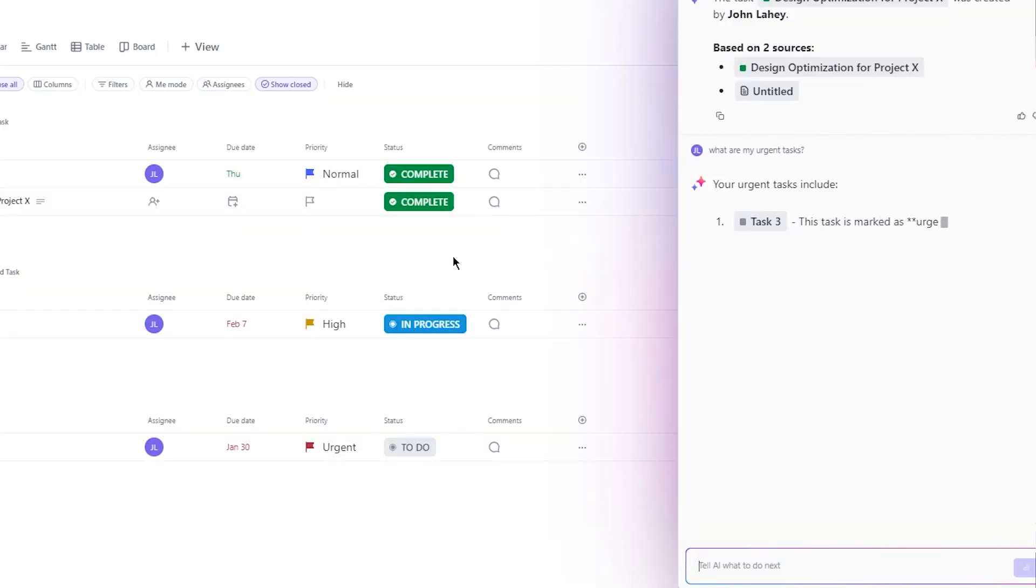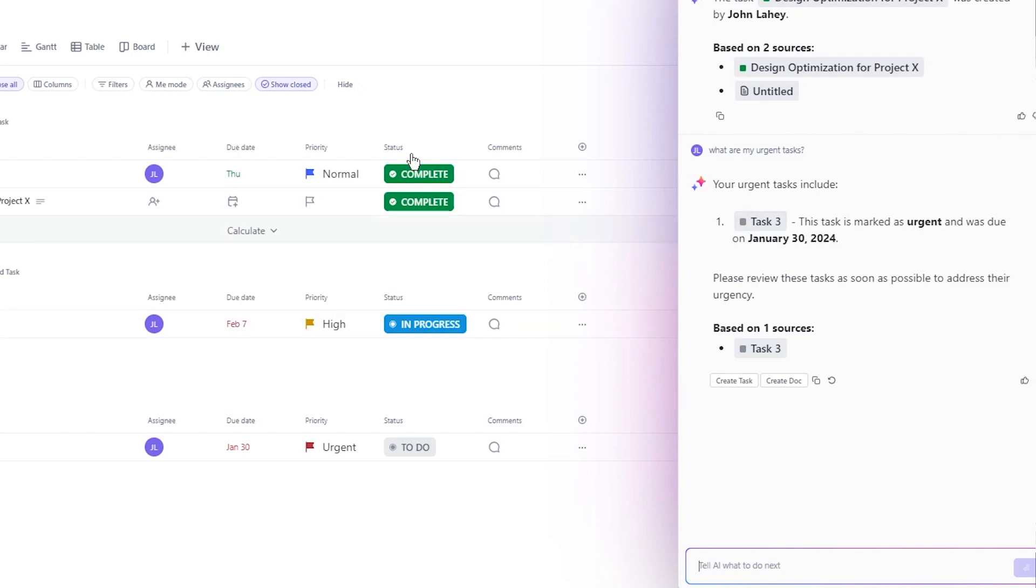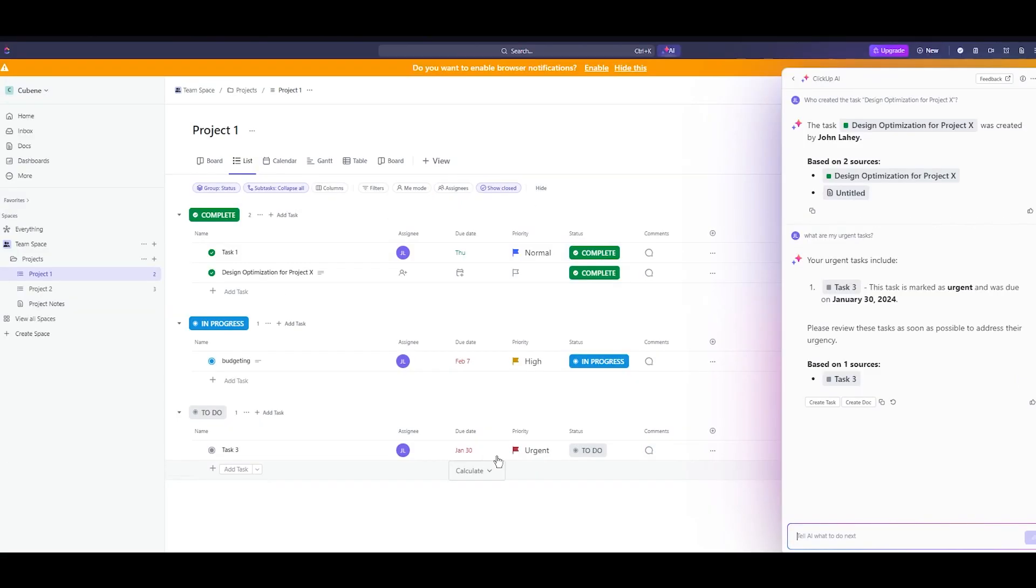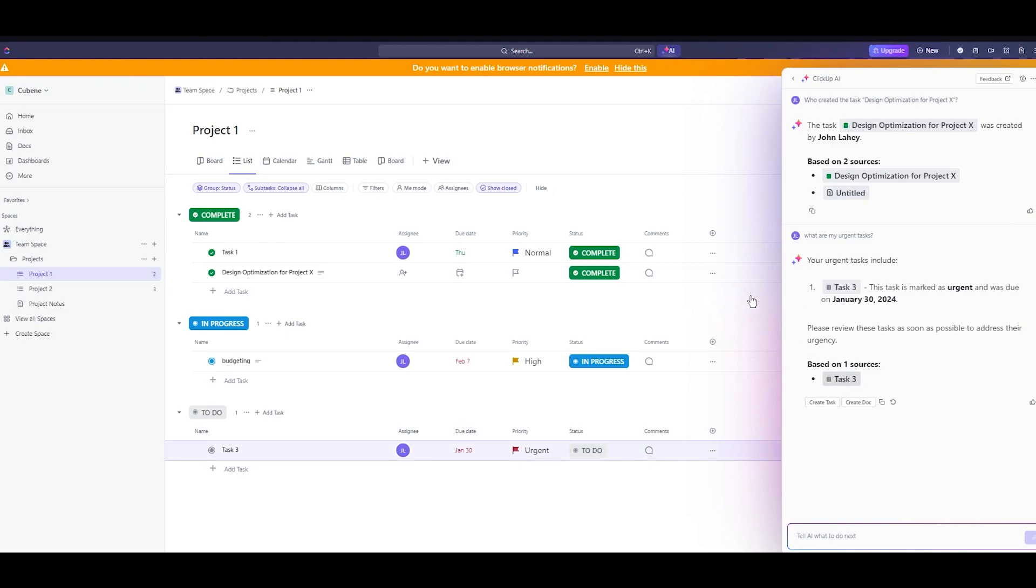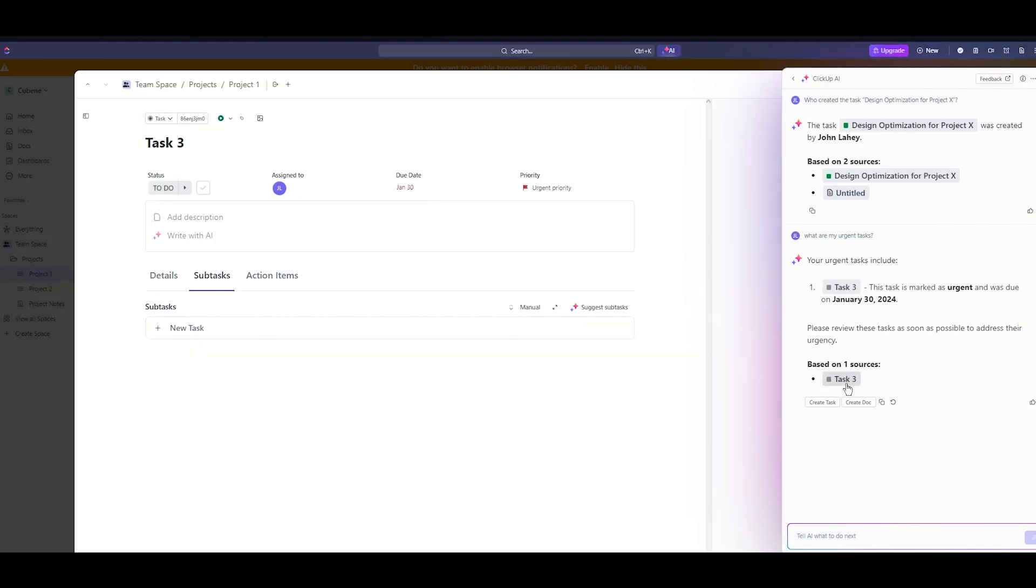It's really good for time management and project management in itself. As you can see it says your urgent tasks include these tasks. Here we have task three and it's an urgent to do task. This task is urgent and it was due on January 30th and you can actually take yourself to the task by just clicking on this and look at that there you are.